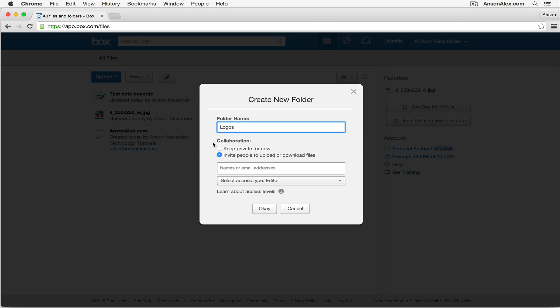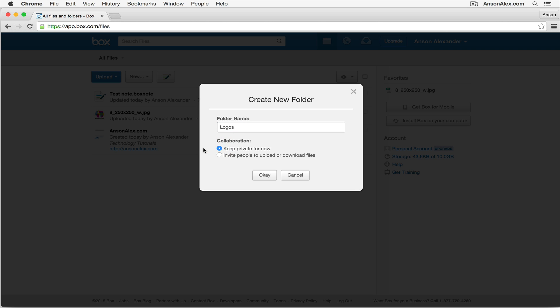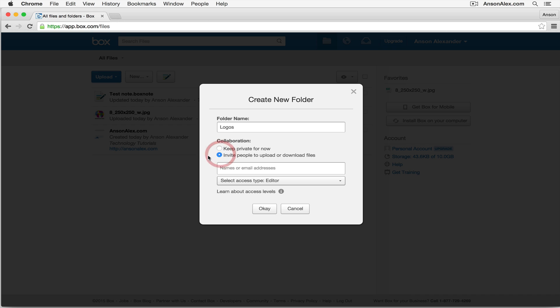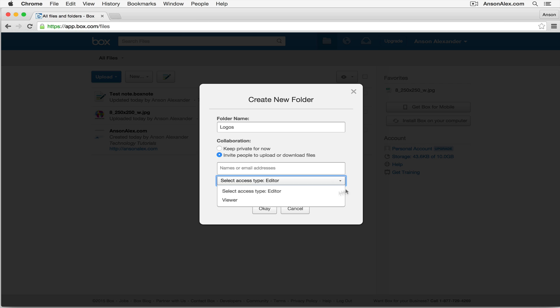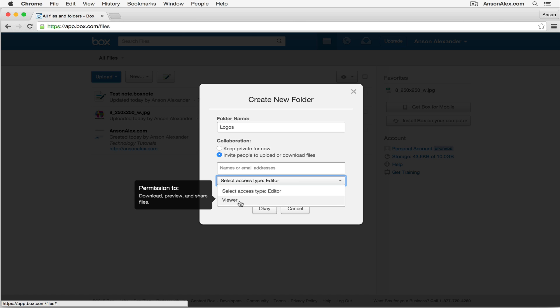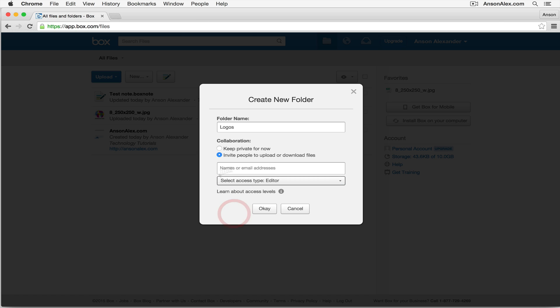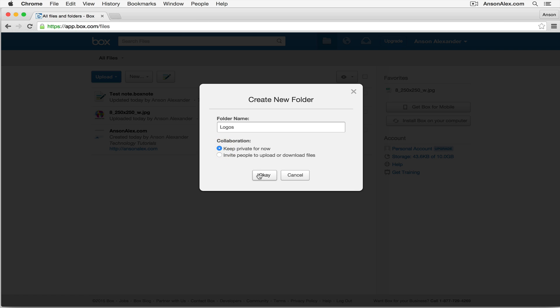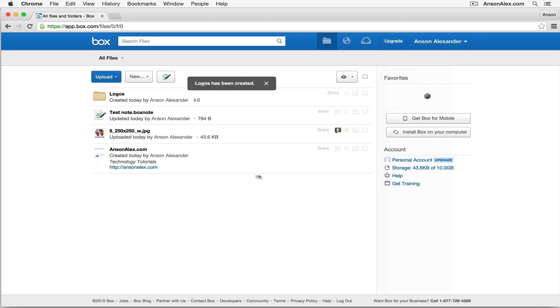I have the option of whether I want this folder to be private, so only I have access to it, which would be the Keep Private For Now button, or I can actually invite other people to have access to this particular folder. So I could just enter their email address, or if they're already one of my collaborators, I could just enter their name here, and then I can specify what type of access they have to this folder. Can they edit the folder? Can they upload, download files, edit files, or can they just view the files within it? So that's up to you. For now, I'll keep it private, and I'll click OK.